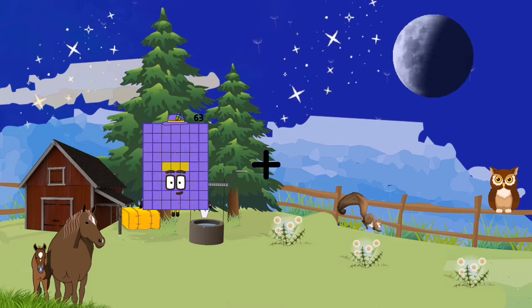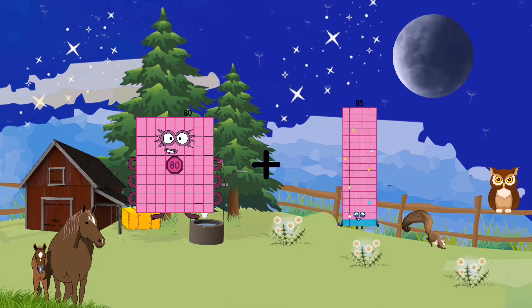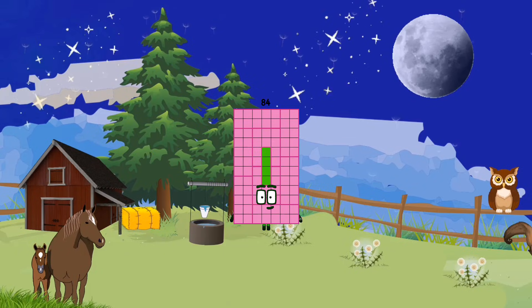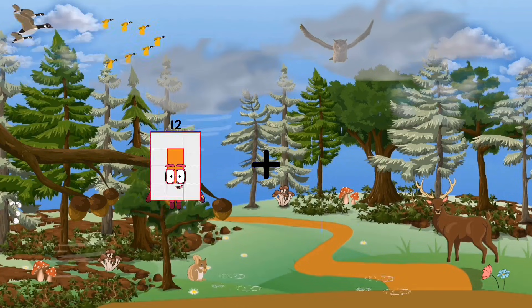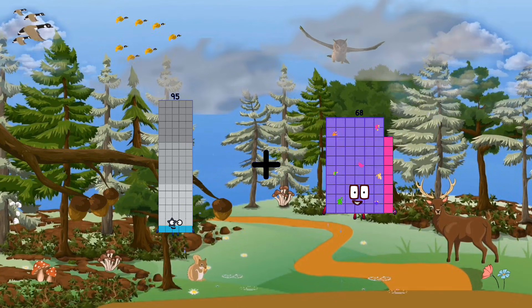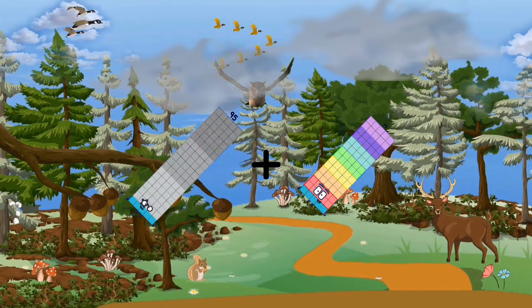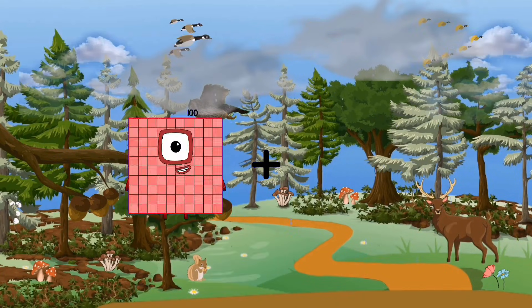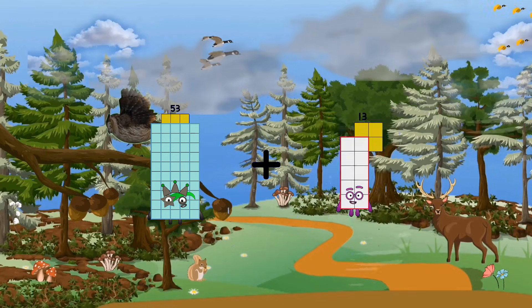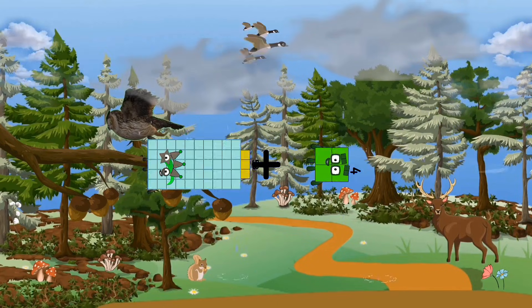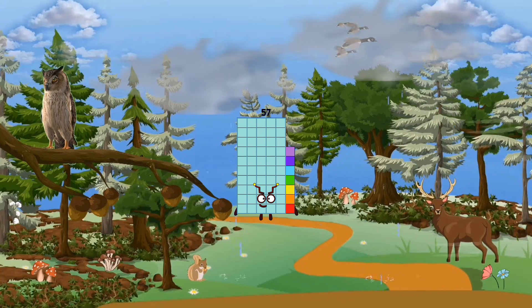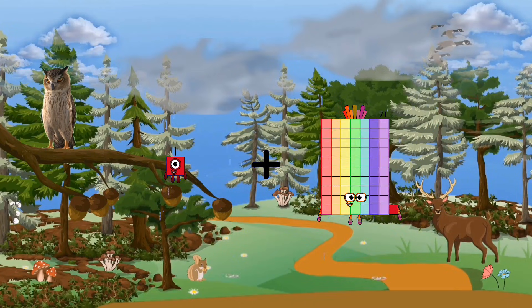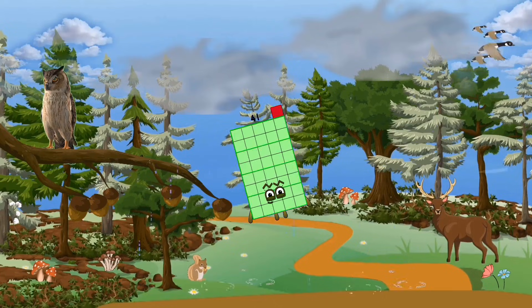80 plus 75 equals 155. 53 plus 4 equals 57. 4 plus 40 equals 44.